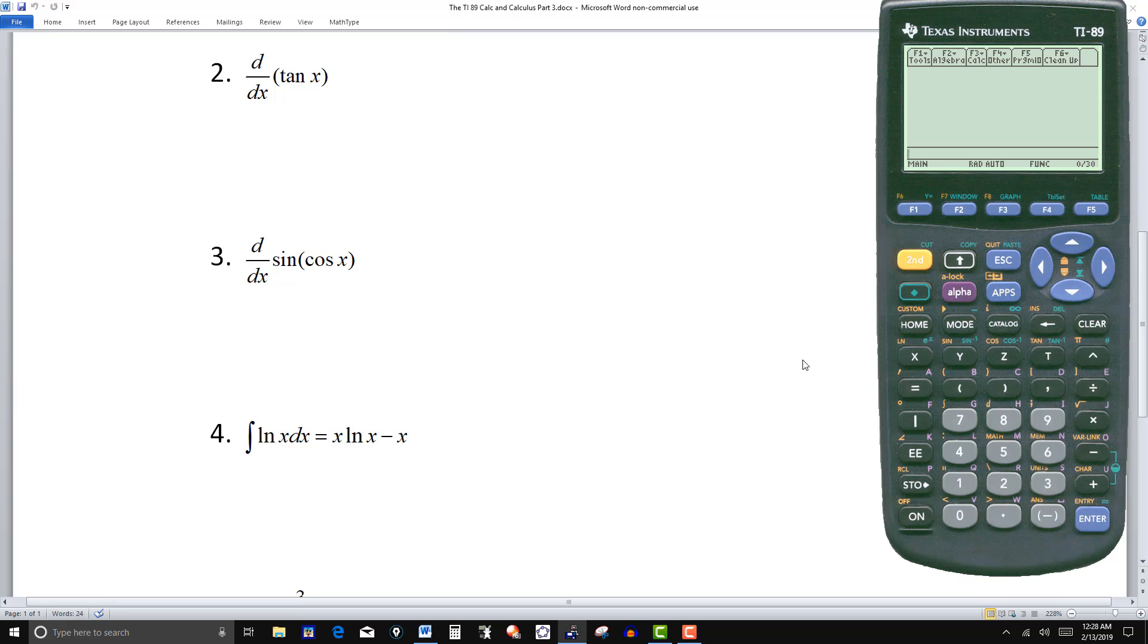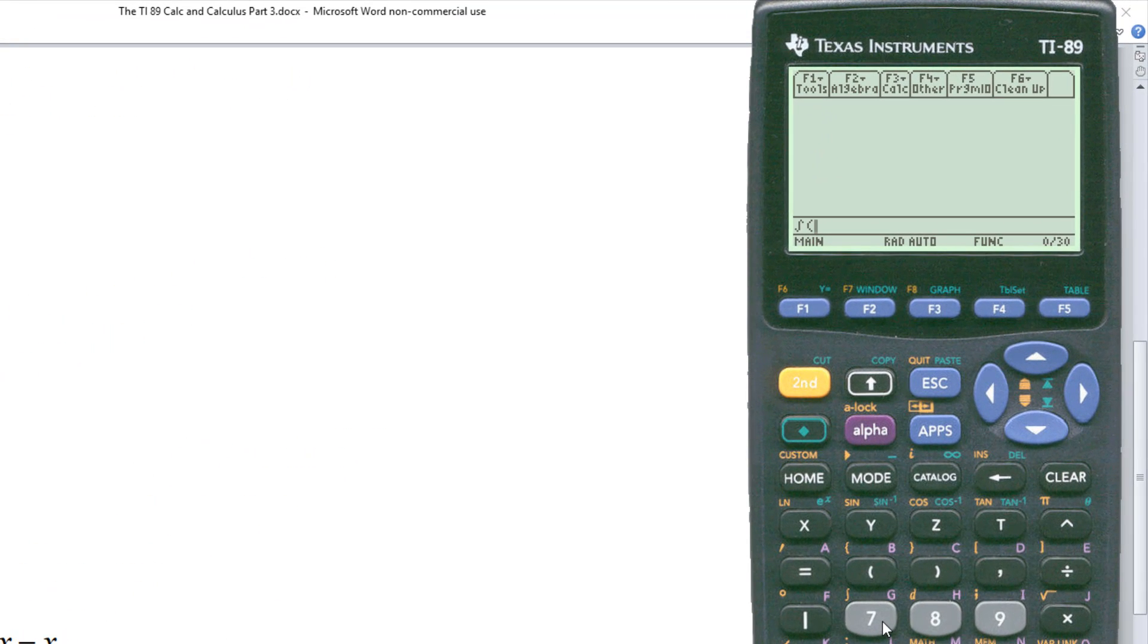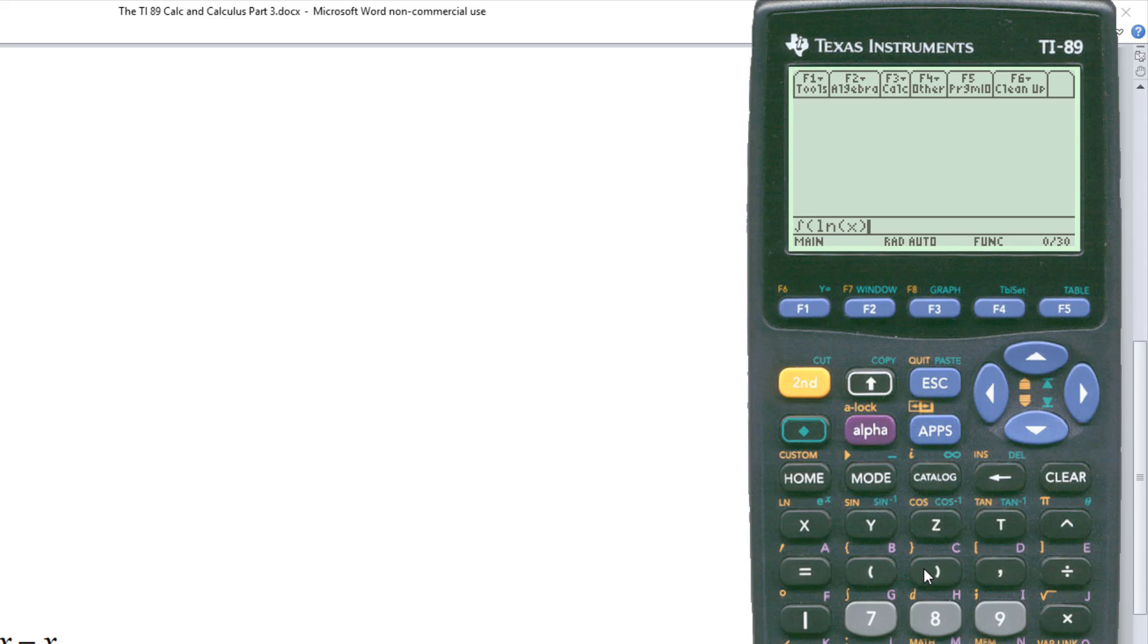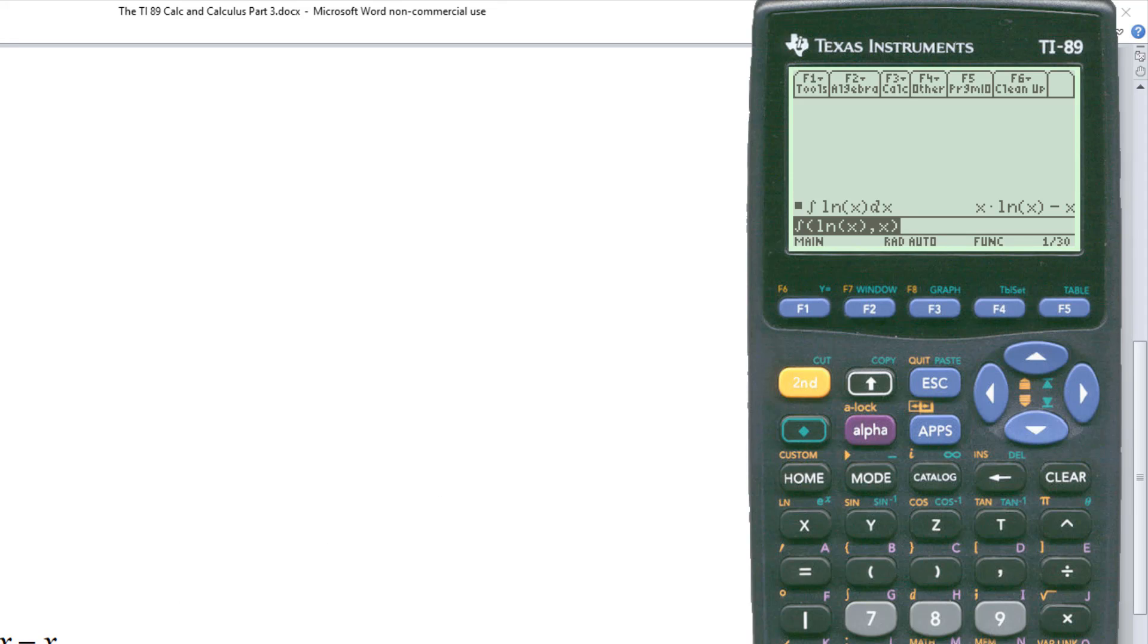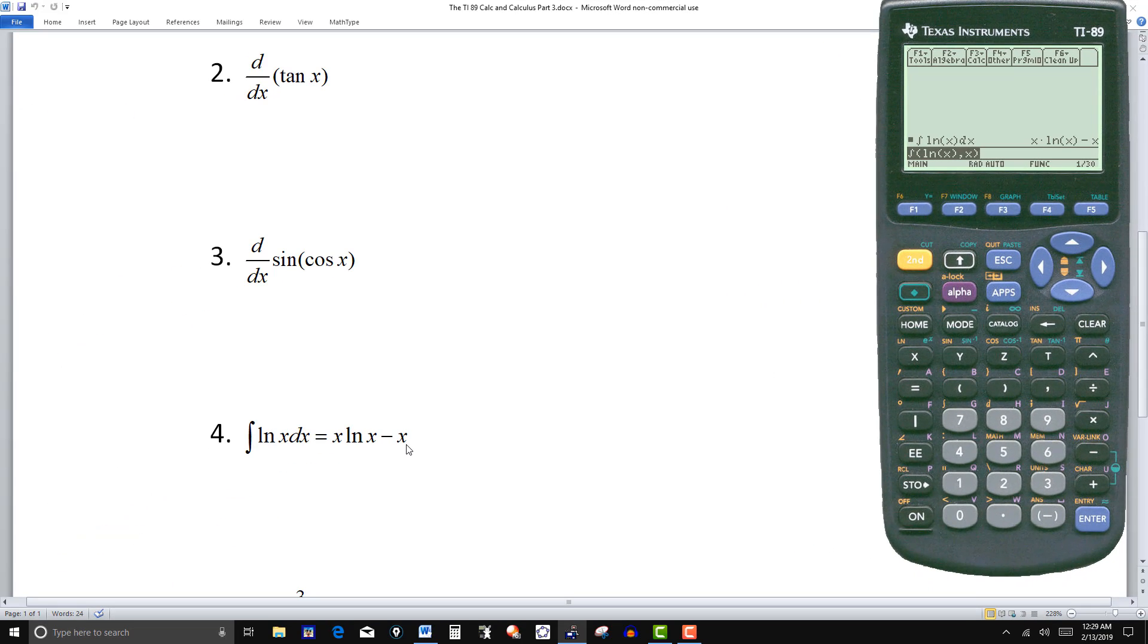Let's see what the calculator does. This time I'll get the second key and seven. So it's the integral of ln, so that's second ln of x. And then comma to indicate the variable x. Hit enter. And there it is. x ln(x) - x. And there you have the calculator's answer.